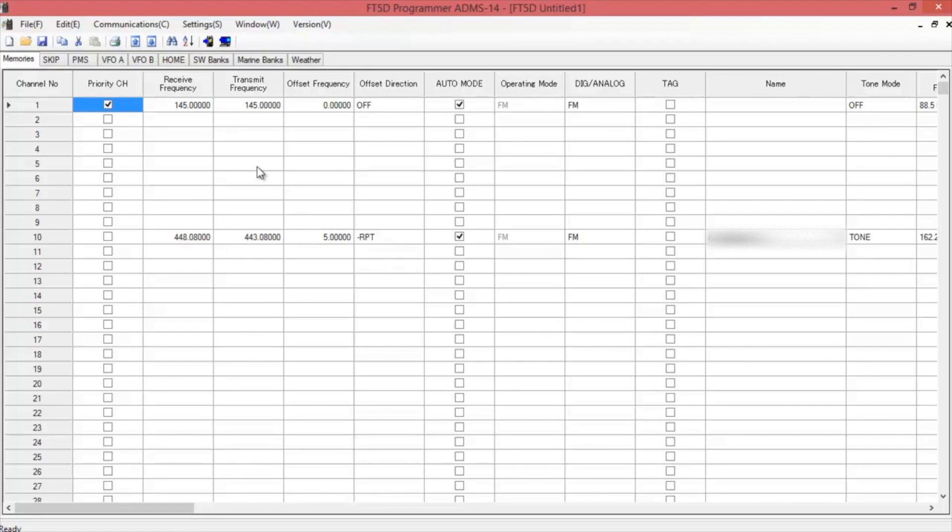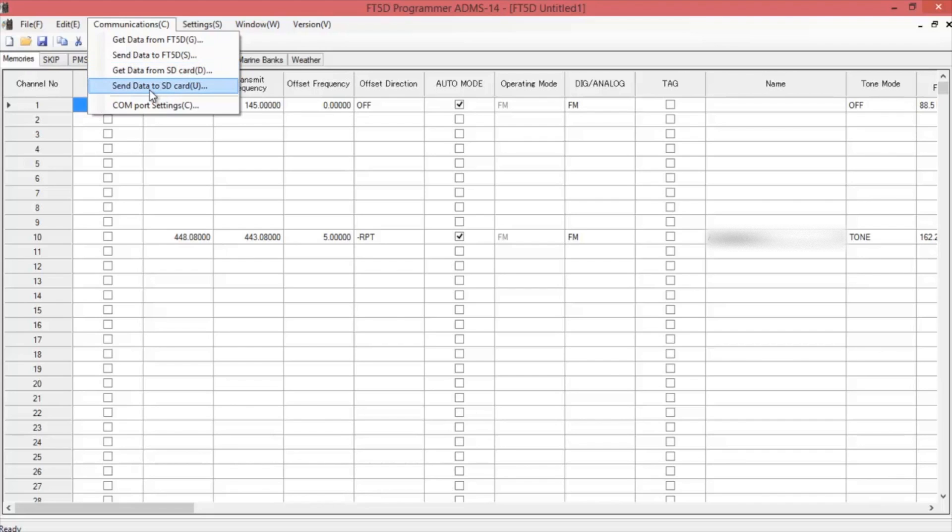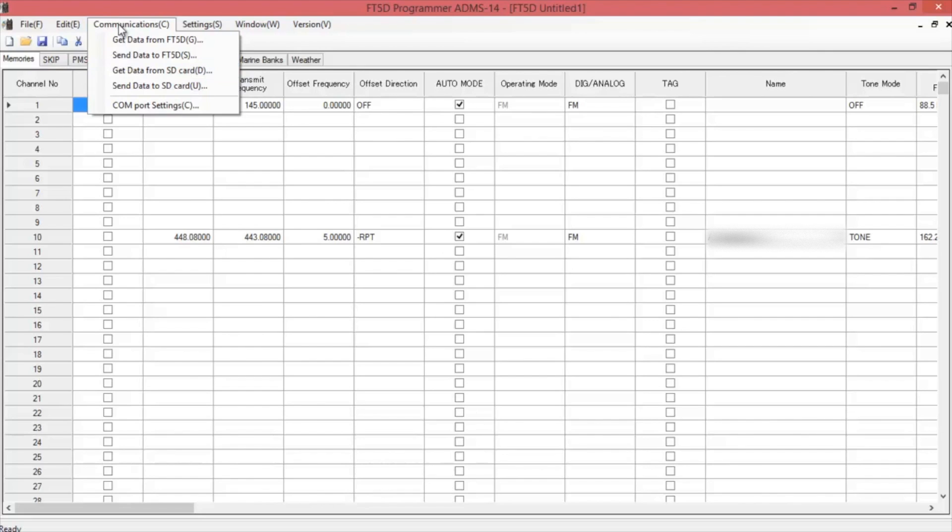Once completed, hit close. If you don't want to go through all the SCU-19 cable stuff, you can just use an SD card and pull it out of the radio and slide it into your computer. It has the same get the data from and send to. Once everything's downloaded, you can start inputting your frequencies.